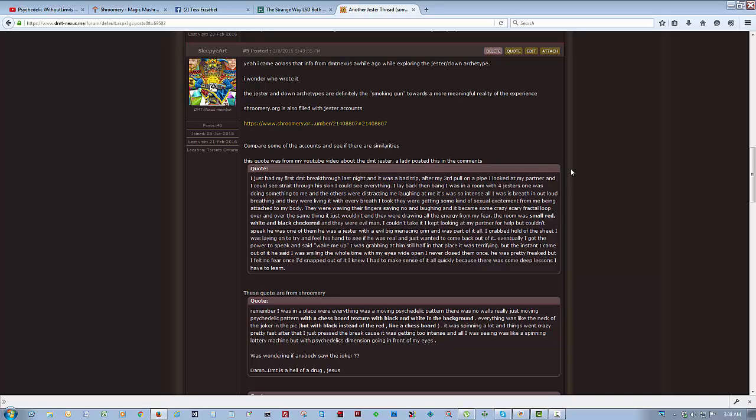All I was breathing in and out, breathing, and they were living it with every breath I took, and they were getting some kind of sexual excitement from me being attached to my body. They were waving their fingers, saying no, and laughing, and it became some crazy, scary fractal loop over and over, and the same thing, it just wouldn't end. They were drawing all the energy from my fear. The room was small, red, white, and black checkered, and they were evil men.